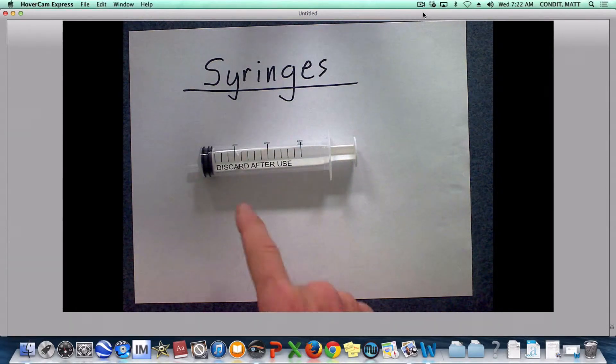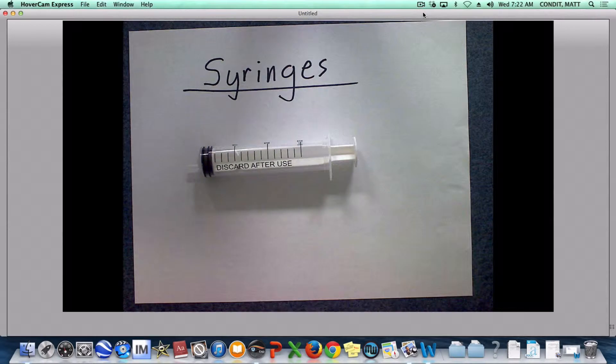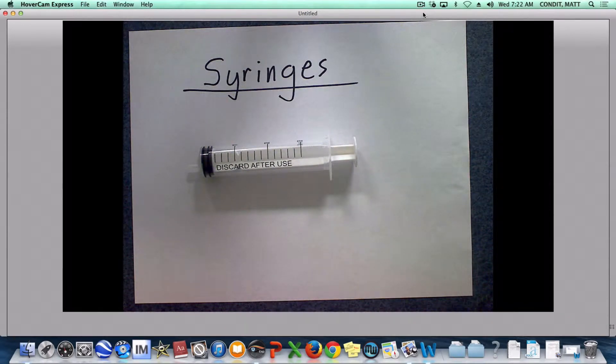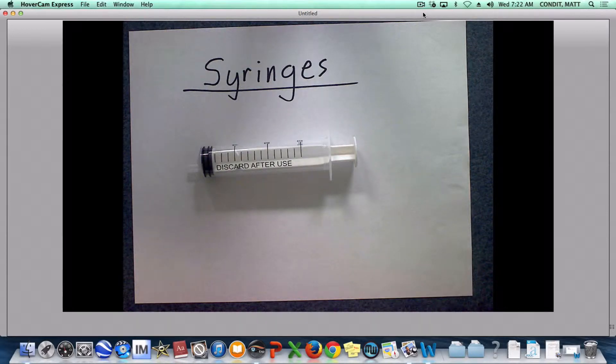We're gonna be putting some things in these syringes and we're going to be testing them in order to try and make some inferences about what the atoms and molecules in these substances must look like.